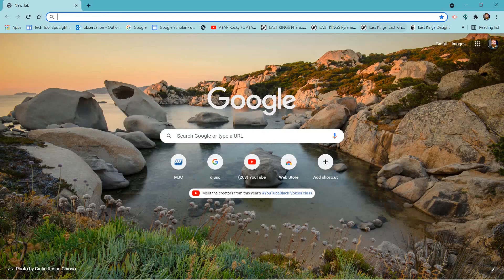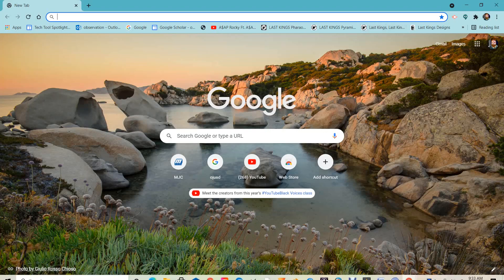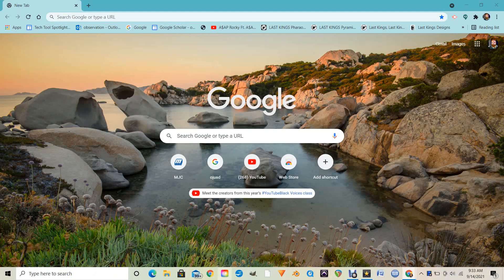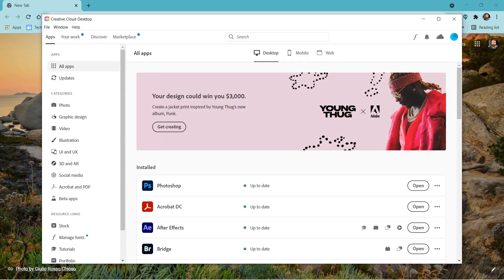Okay, project number four. We're going to be bringing in a photo sequence into After Effects here to play as a movie, as a stop motion animation. First thing we want to do is go into Creative Cloud here, or if you're using an older version of After Effects, you want to open After Effects.